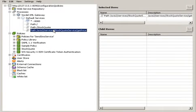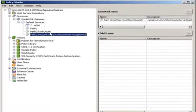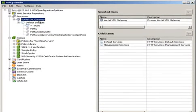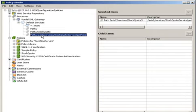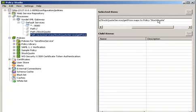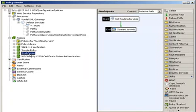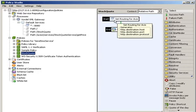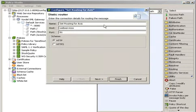Here's the Vordel Policy Studio, which is where we define the policies that are going to be used by the XML gateway. We're defining a path for that backend web service. We're saying that any traffic that comes into that web service from the browser is mapped onto this stock quote policy.